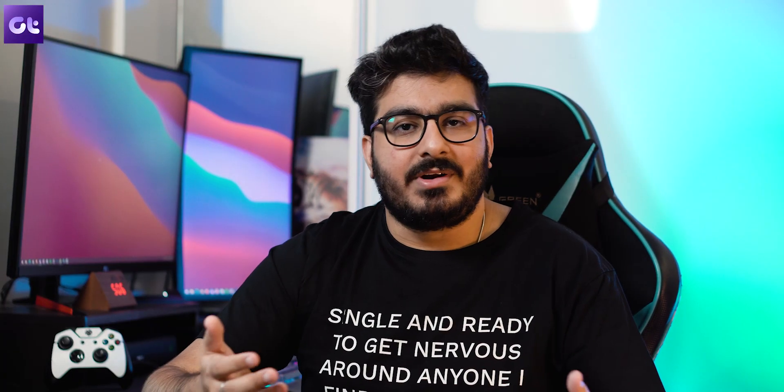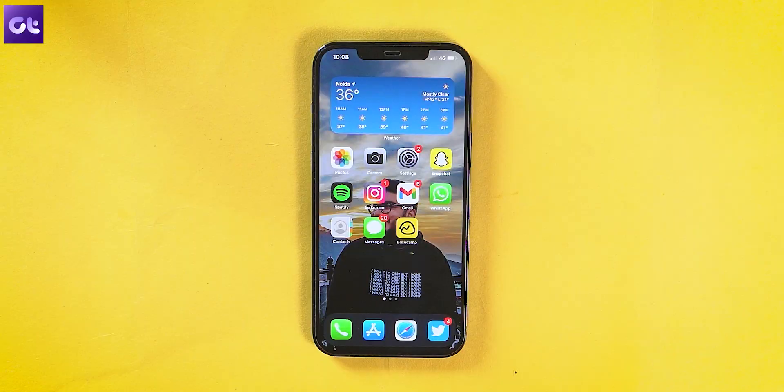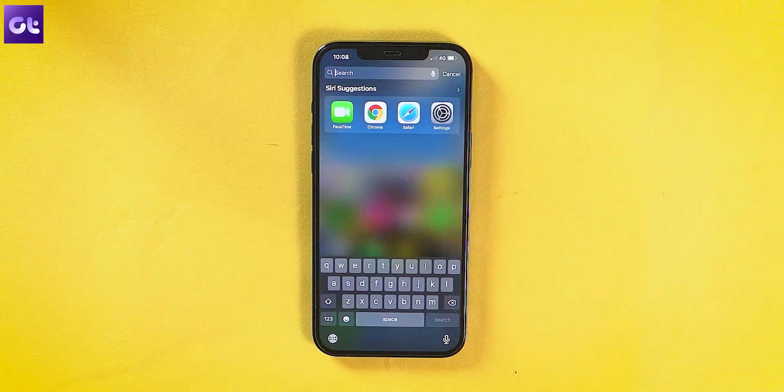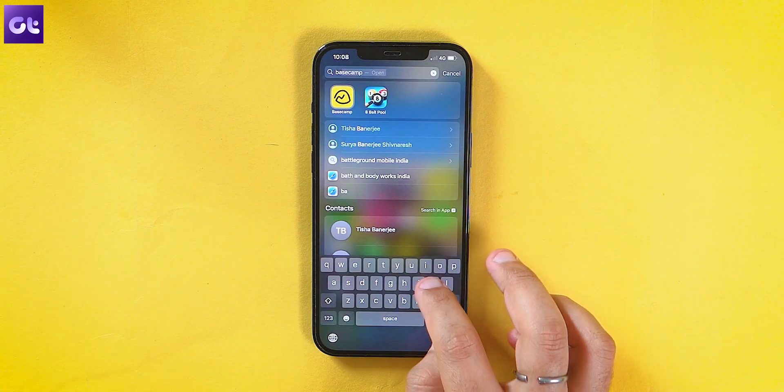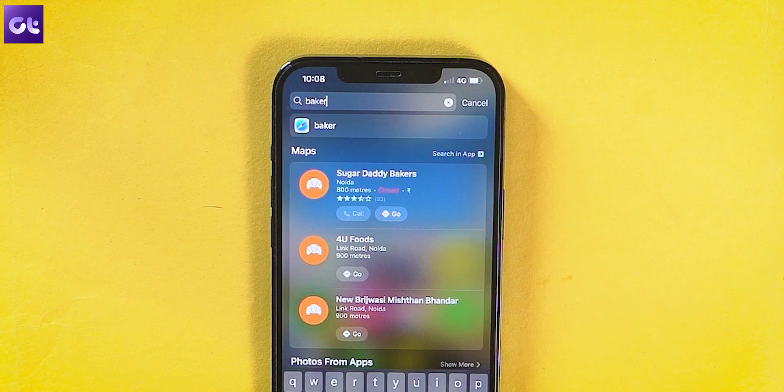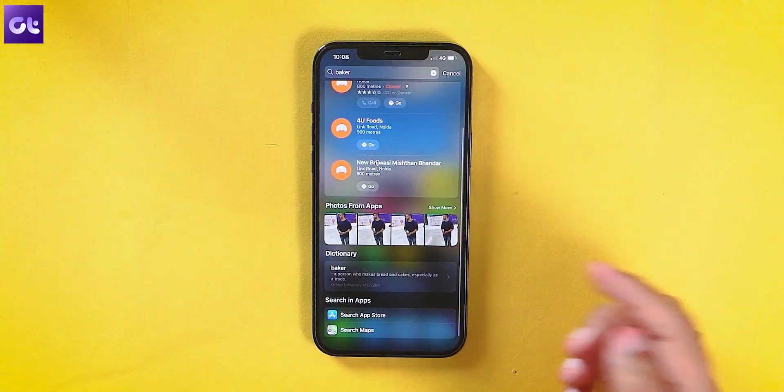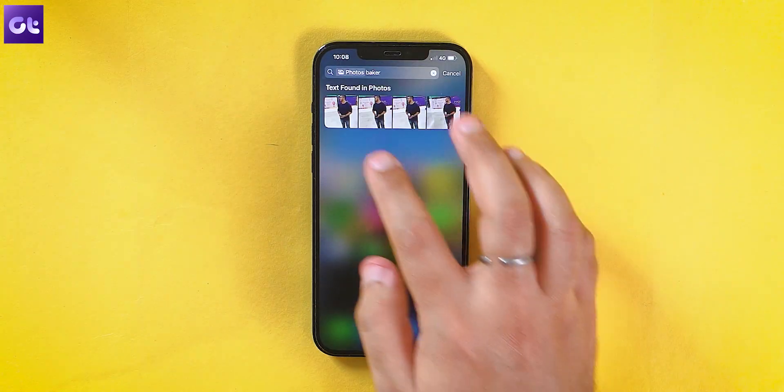Extending that feature is Spotlight — the universal search inside your iPhone. You just swipe down, type, and search inside your iPhone. Now with Live Text, that feature is extended to your photos. You can literally search inside your photos. For instance, that last image had the text 'Baker' in it, so I just go to search, enter Baker, and voila — those images show up. Pretty cool.